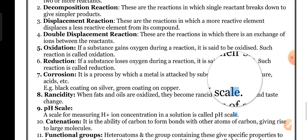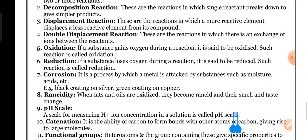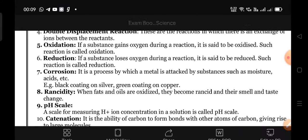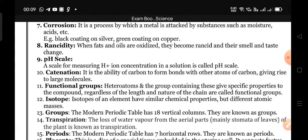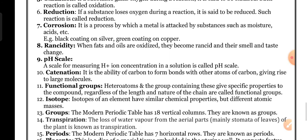Rancidity: when fats and oils are oxidized, they become rancid and their smell and taste change. Sometimes they produce a foul smell — that is called rancidity.